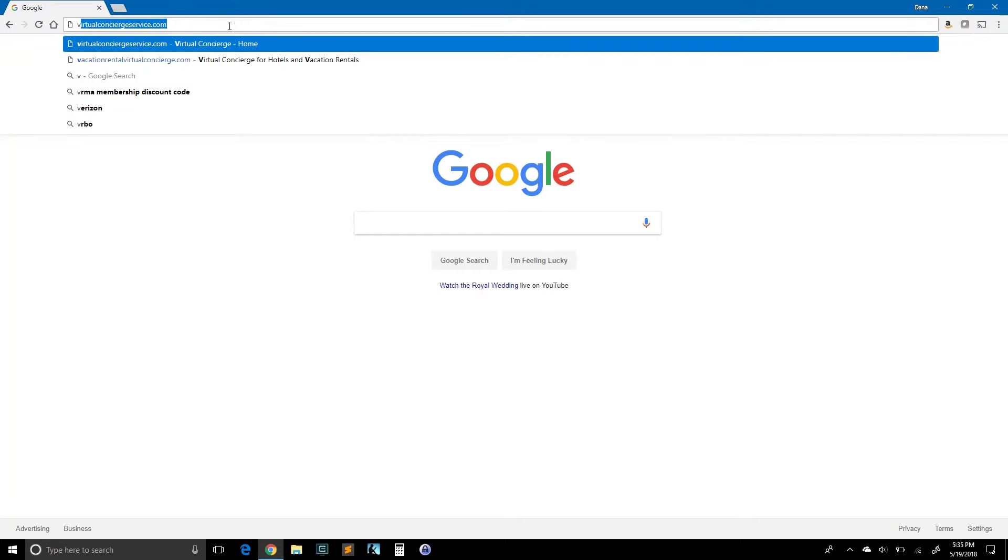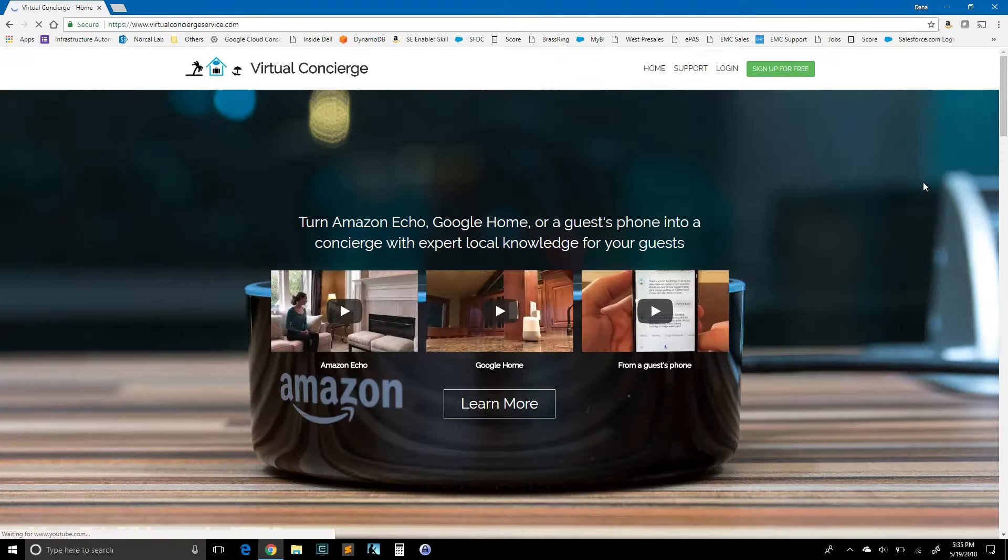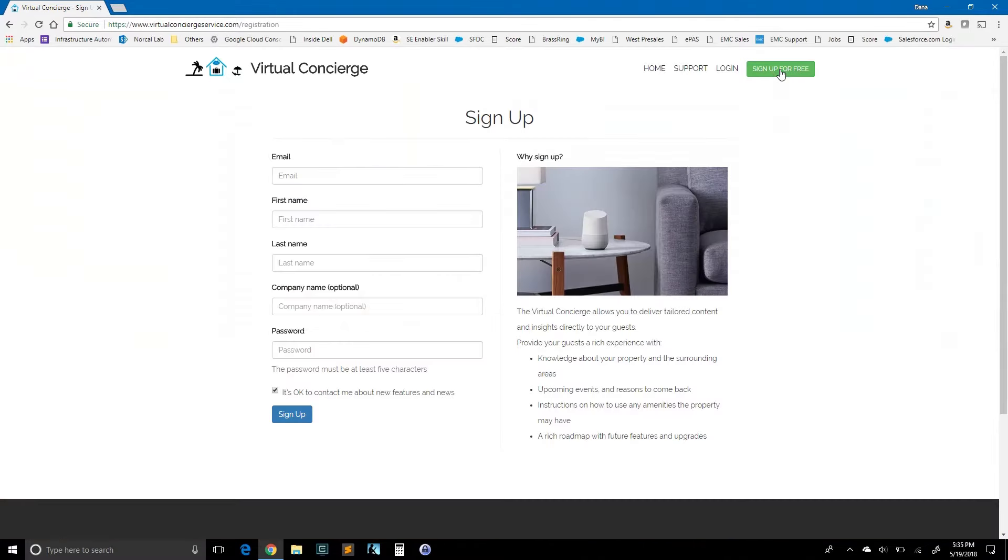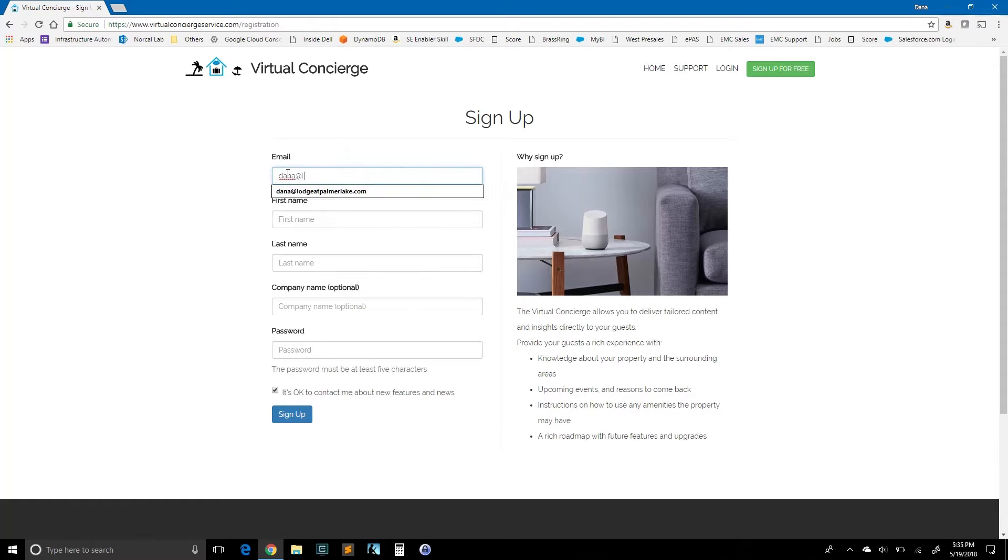Step one is to go to the website. It's virtualconciergeservice.com and you can see the green button to sign up. Now, here in the email field, I'm going to use my normal email that I check on a normal basis for the lodge at Palmer Lake and sign up.